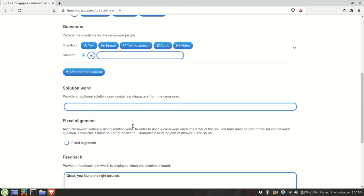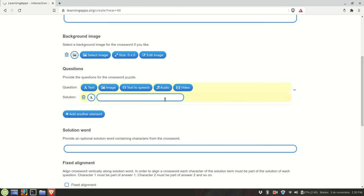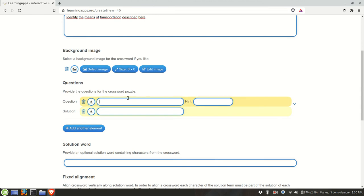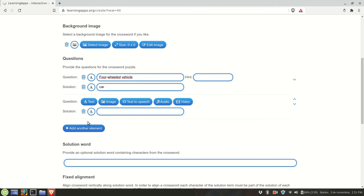We have the option called fixed alignment in case you want a specific configuration for the crossword. If not, the program will do it for you. So when you have a question or a clue here, for example, four-wheeled vehicle: car. We're going to add another element.